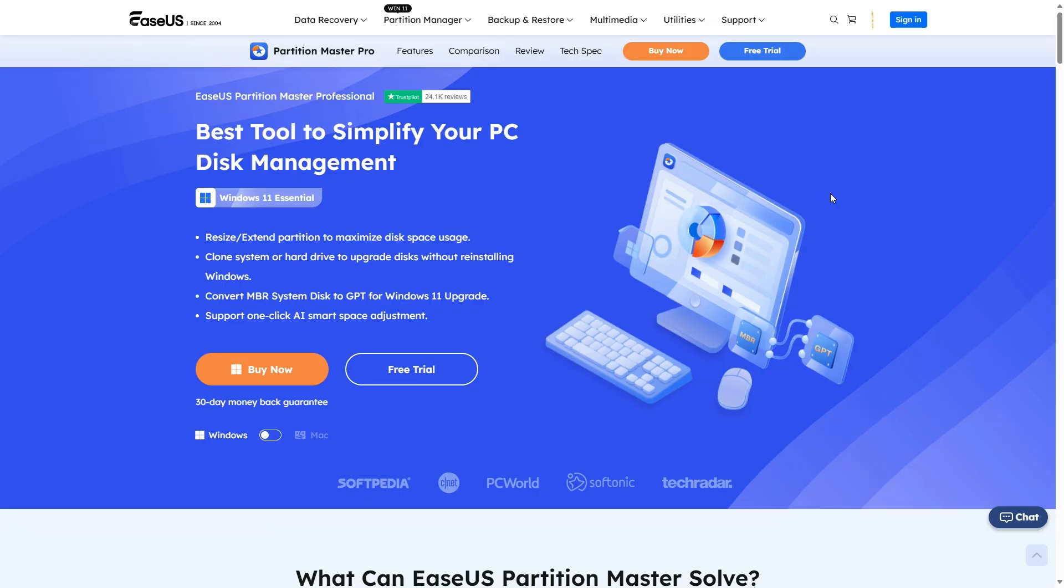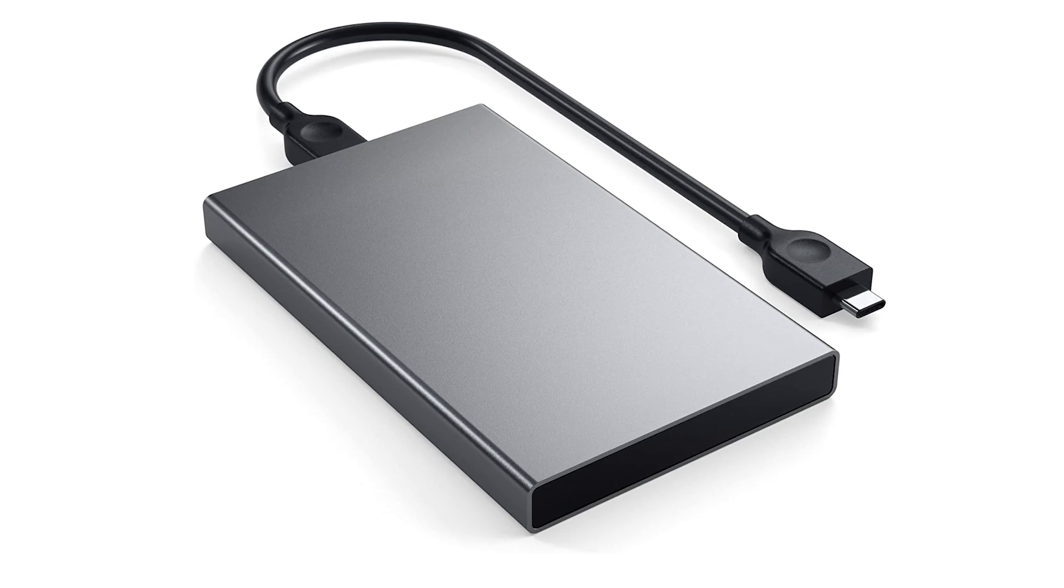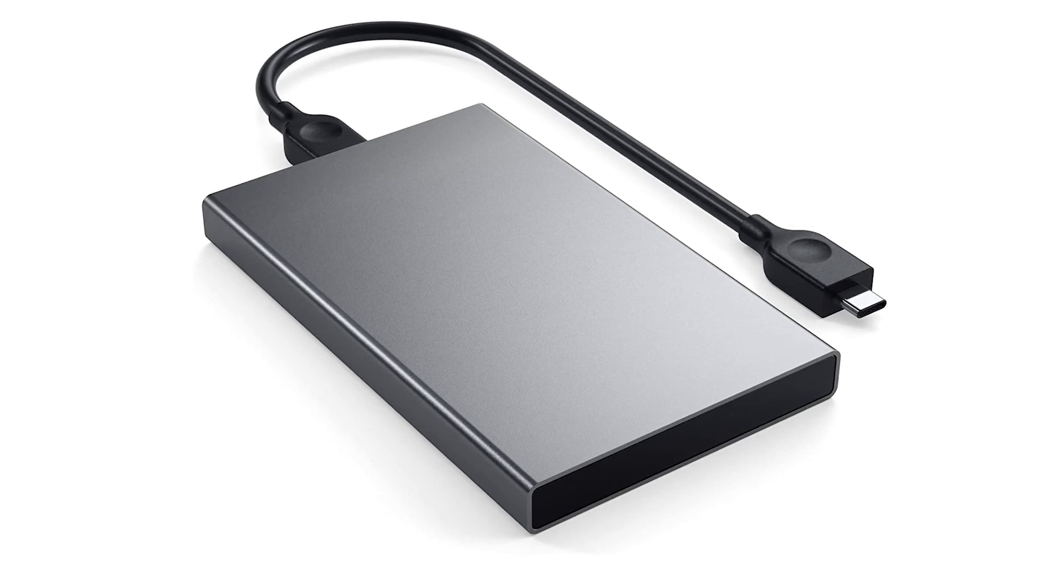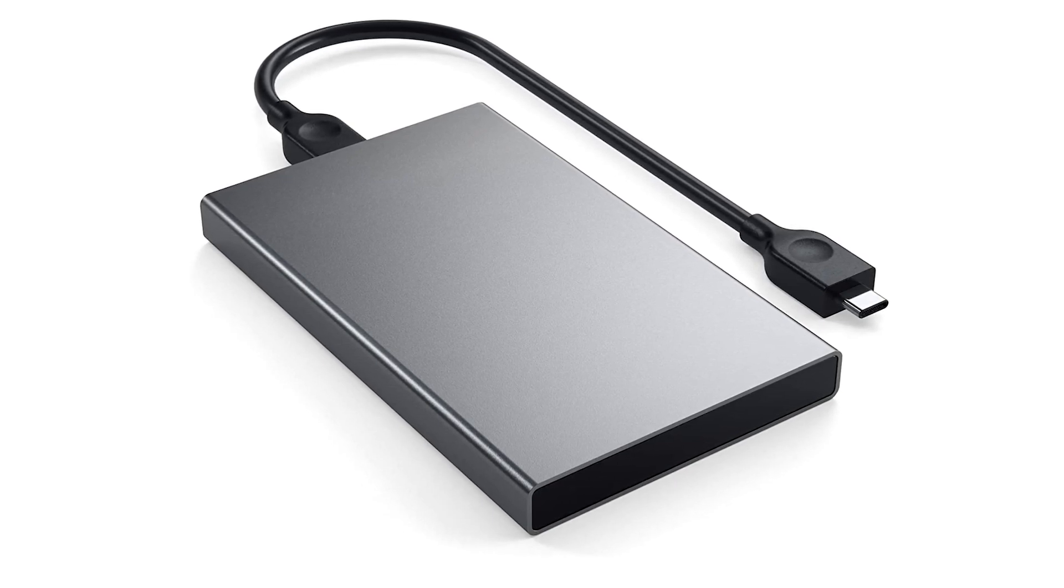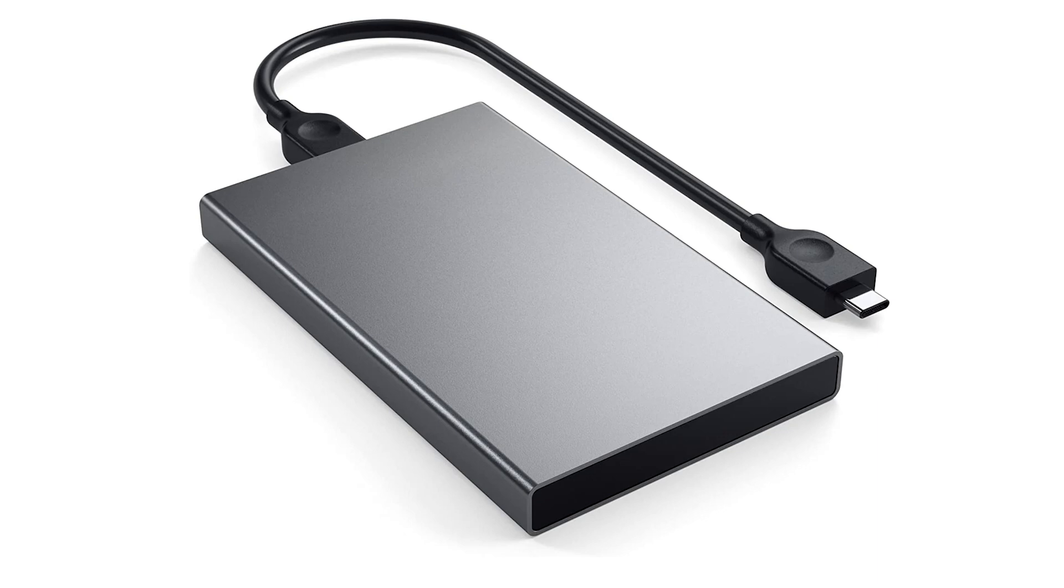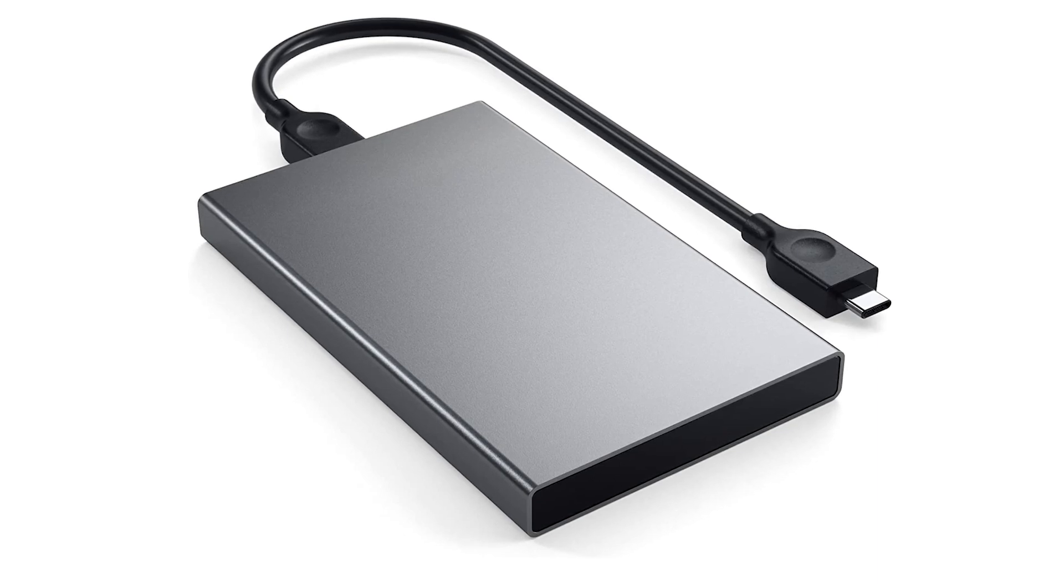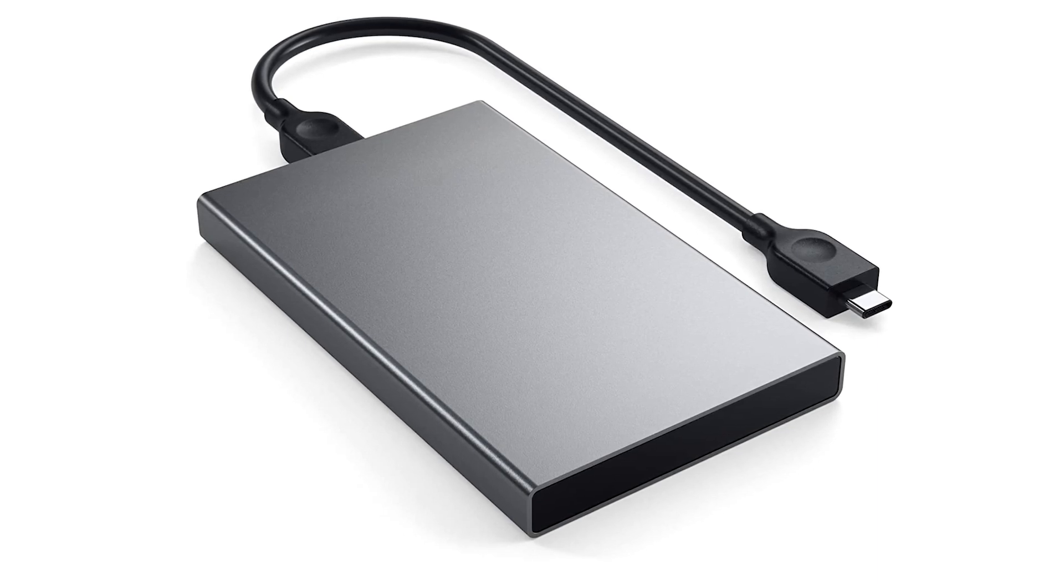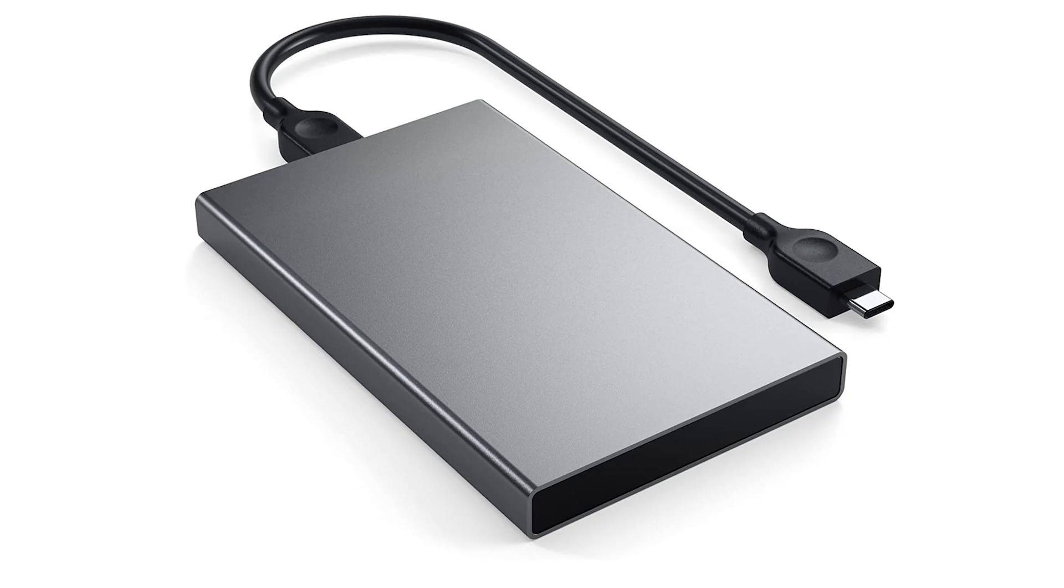You can use EaseUS Partition Master for OS migration. It's a great tool which makes migrating your OS to another drive easy with just a few clicks. You can add the second drive to your PC either internally or via USB enclosure to migrate it over. If you use USB, you'll need to add the new drive to the PC afterwards.